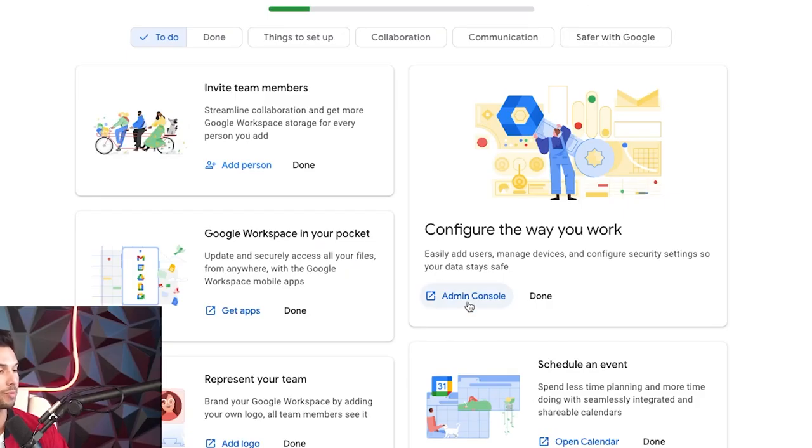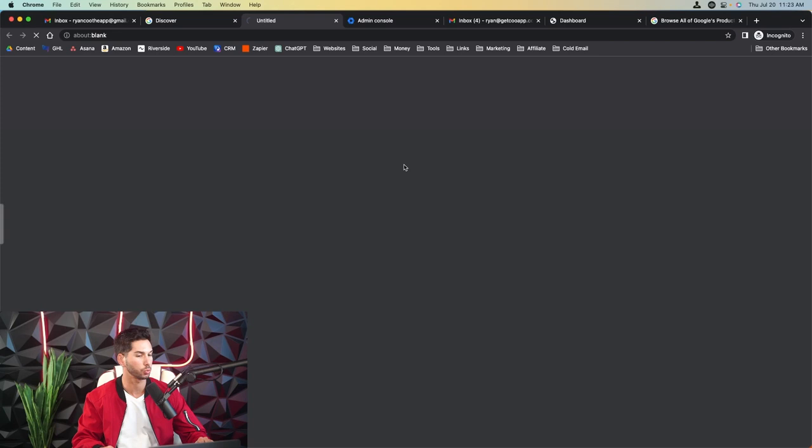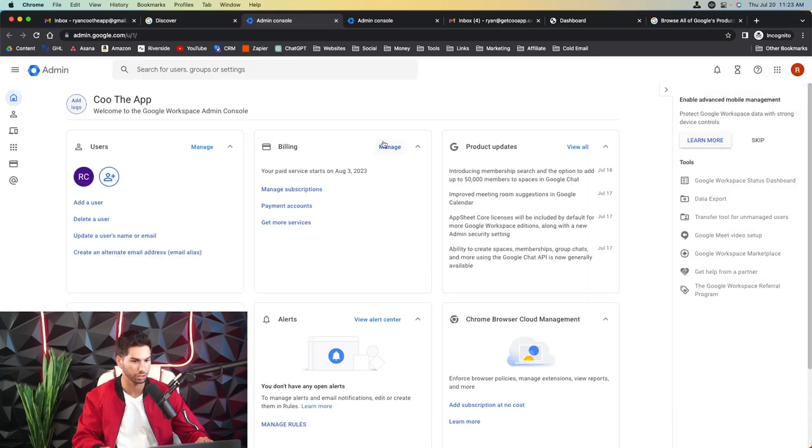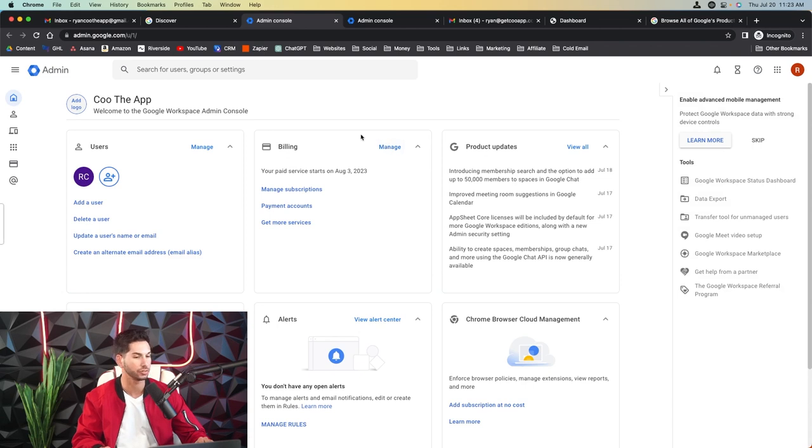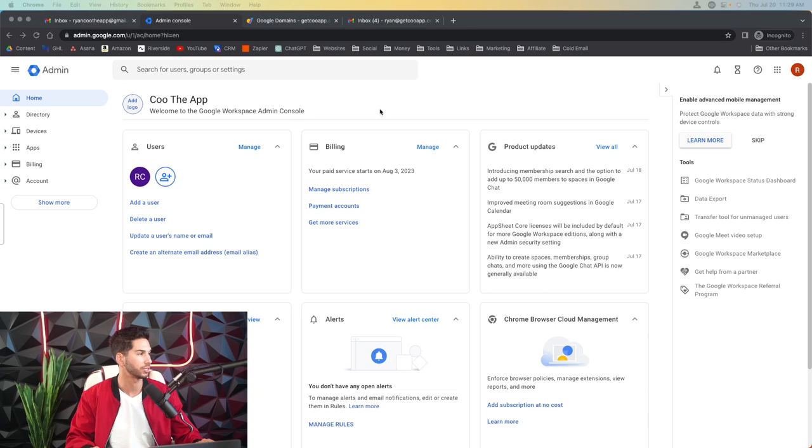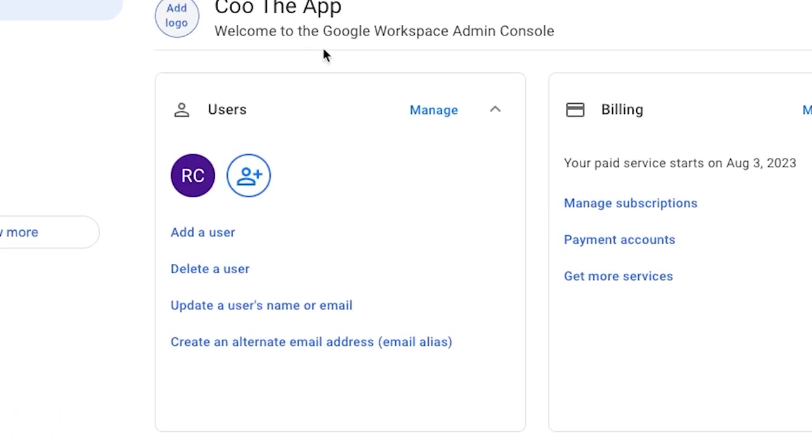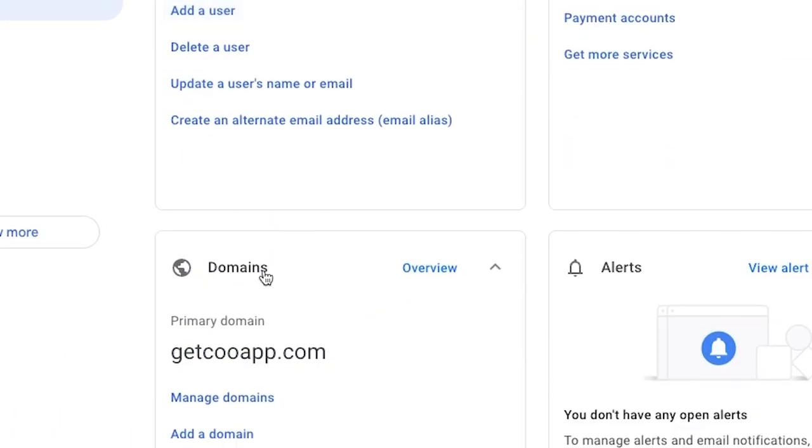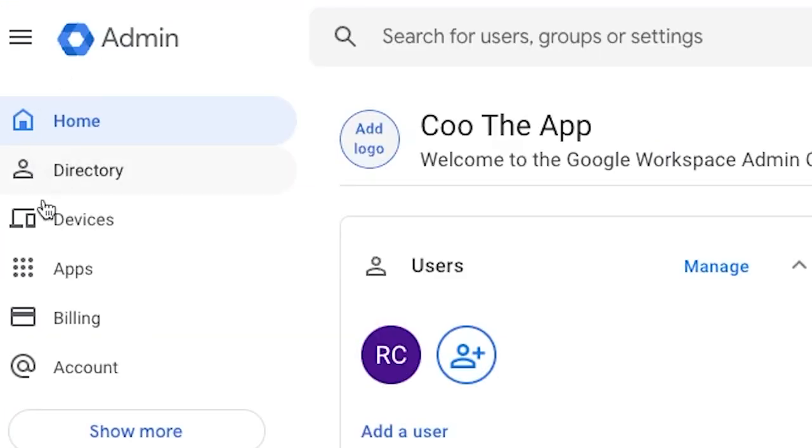All right once you're all signed up you'll see this screen. Now the admin console is where all the magic happens. This is where you can add domains, add users, update pictures, and basically monitor all of your email sending accounts. All right so quick tour of the Google admin section. Here you're going to see users, you're going to see domains, and on the left side is going to be your navigation menu.